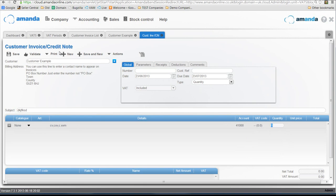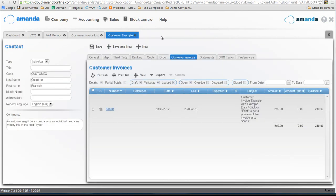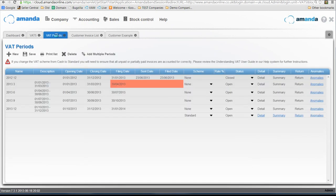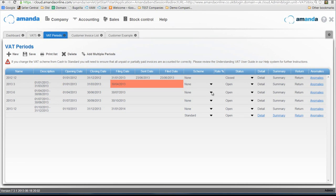What I'm going to do is close that down. I'm going to go back into VAT periods and now I'm going to change this scheme type from none. I'm going to click on cash and I'm going to save it.